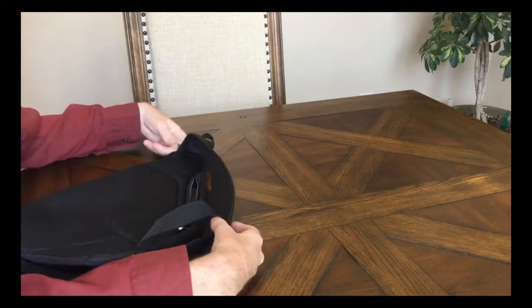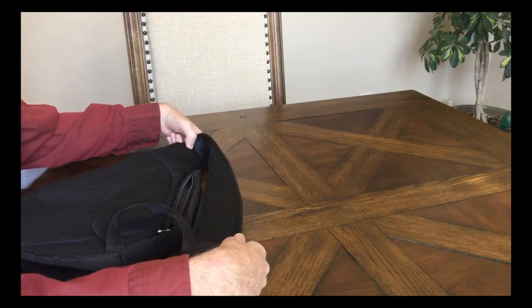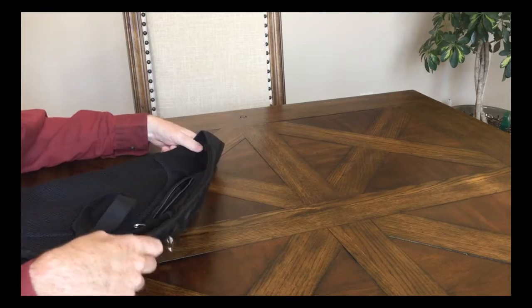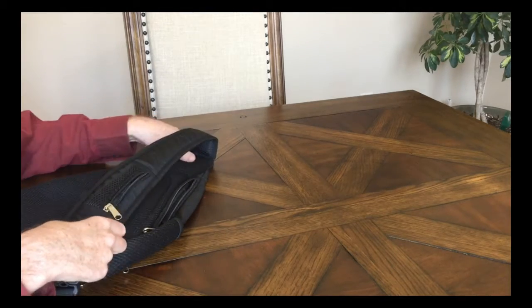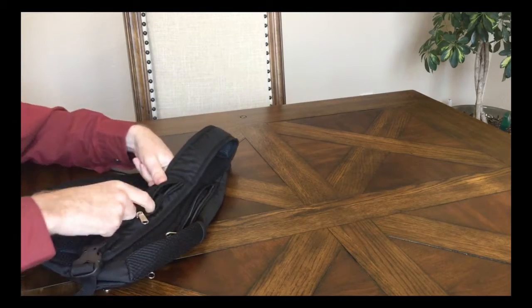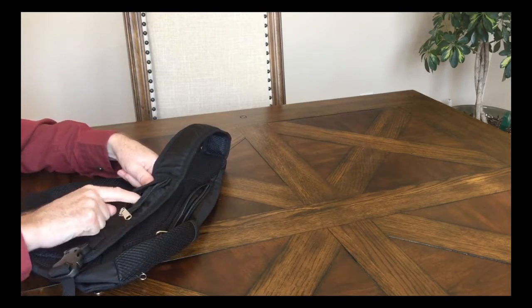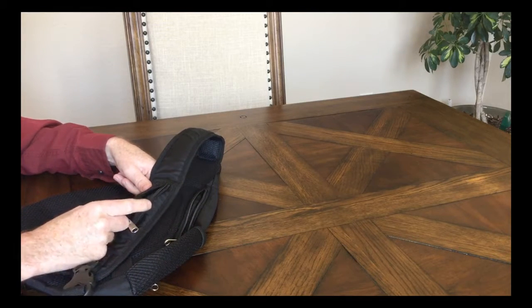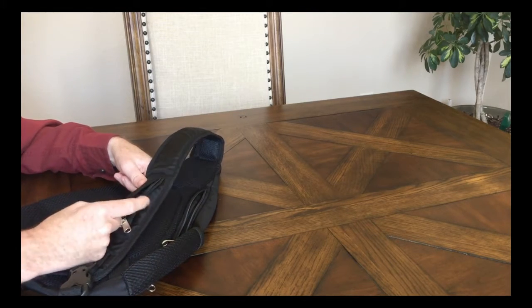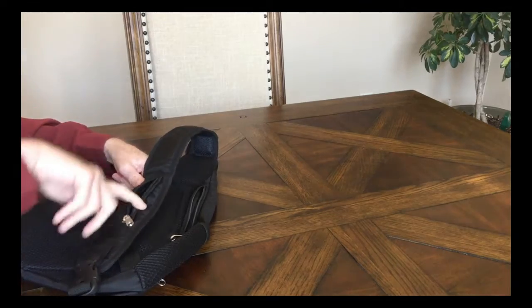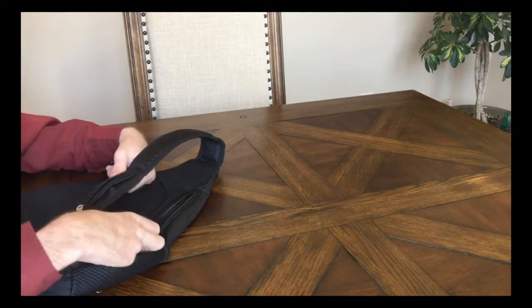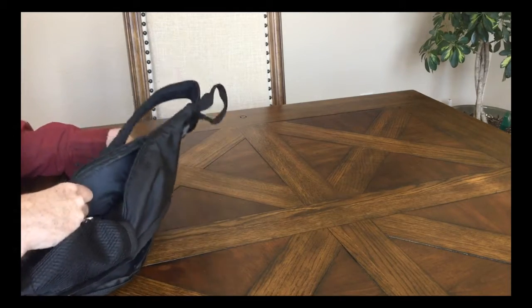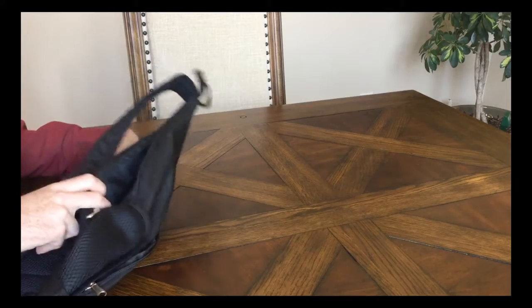You've got a zippered pocket here. You could put headphones or USB or maybe even your keys on the strap. And then there's another hidden pocket on the back.